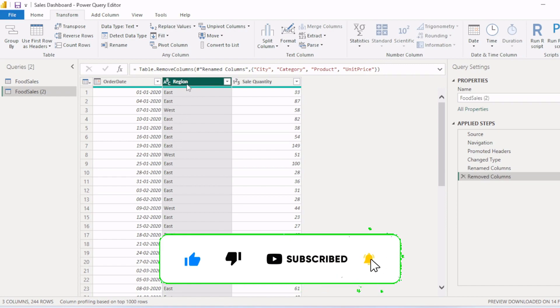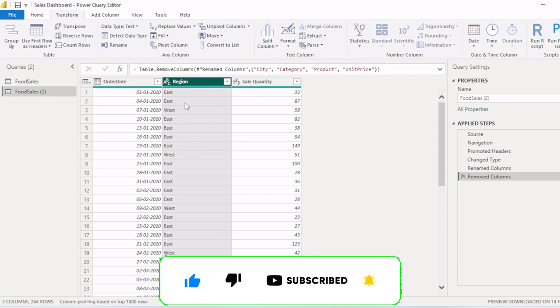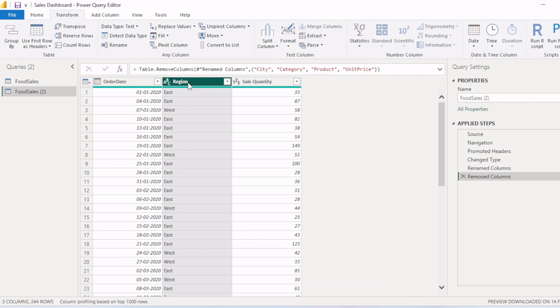So once we pivot this table based on this region column, then two new columns will be created. One will be east and other will be west, and the sales quantity for each region will be displayed.